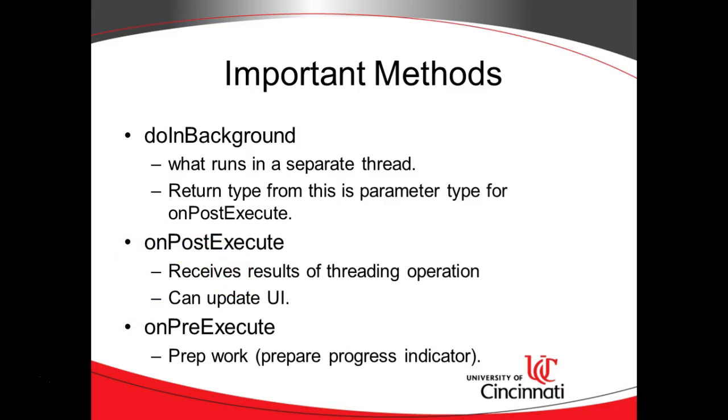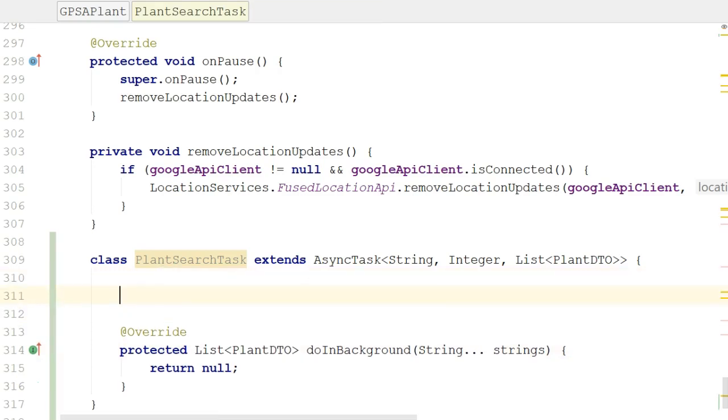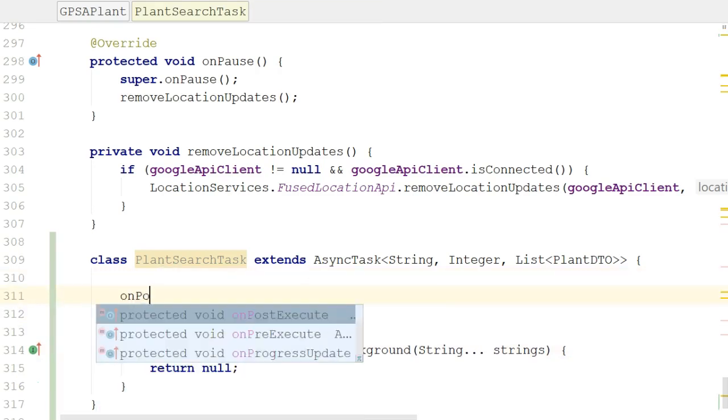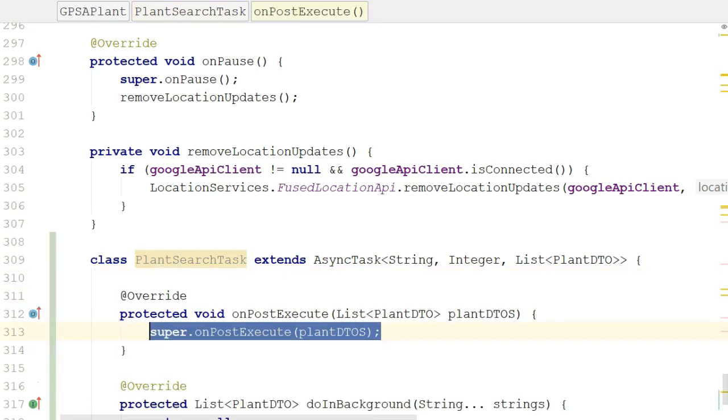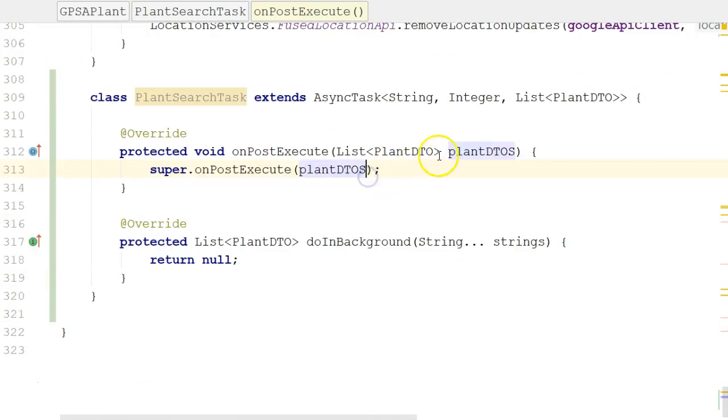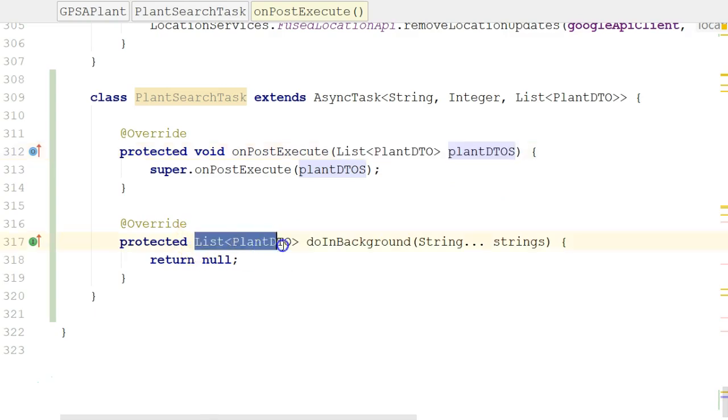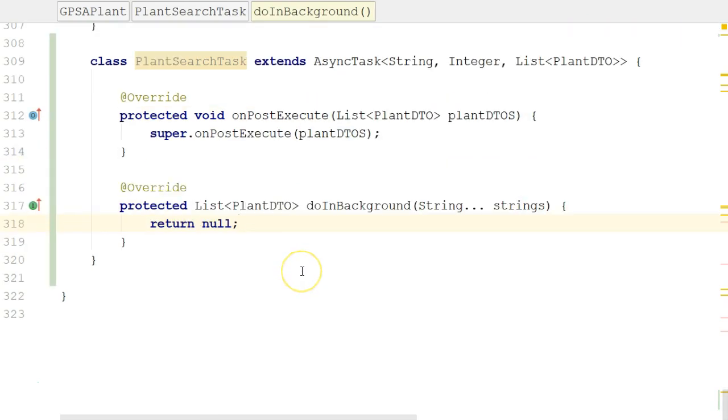So, back to our presentation, we know this is one of our important methods, because we know that doInBackground is what runs in a separate thread, and the return type for this is what gets passed to onPostExecute. OnPostExecute operates back in the UI thread. And so let's work with onPostExecute. For onPostExecute, okay, take a look. What type is it receiving? It is receiving a parameter type of plant DTO, which is the return type from doInBackground. So a few things we need to do here.